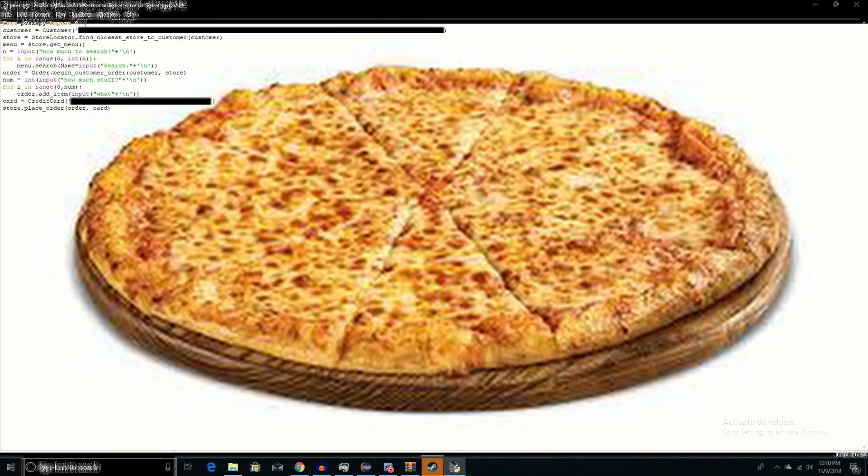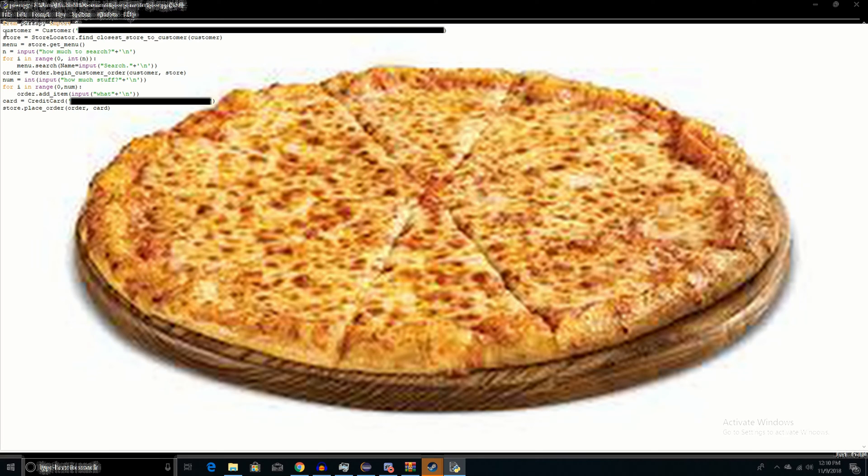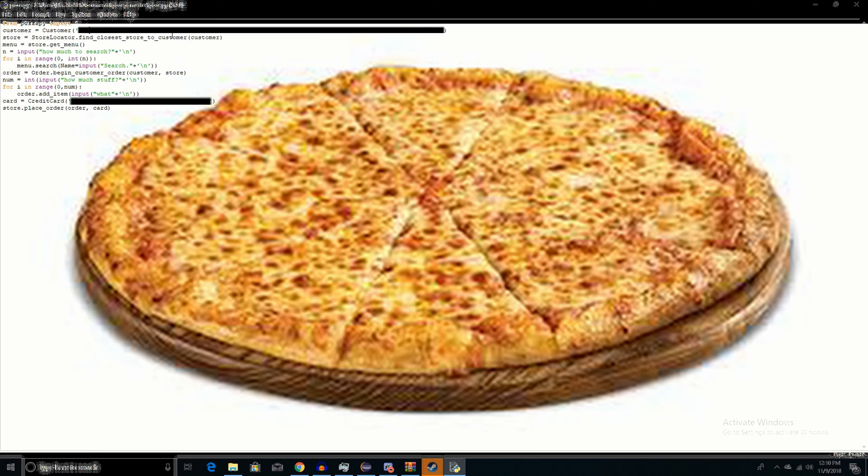So I'm importing it here. Then I'm creating this new customer with all of this data in here. I'm getting the closest store to that customer named customer. I get the menu.